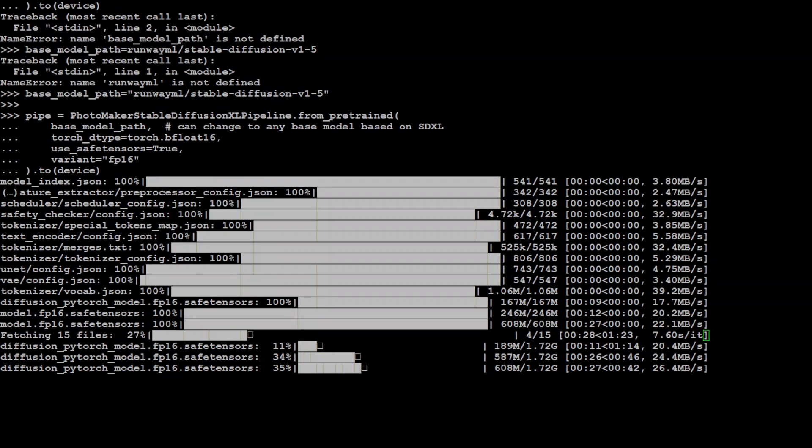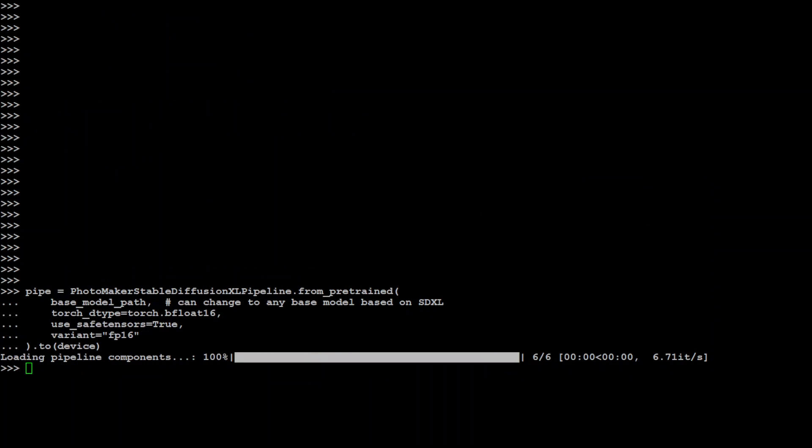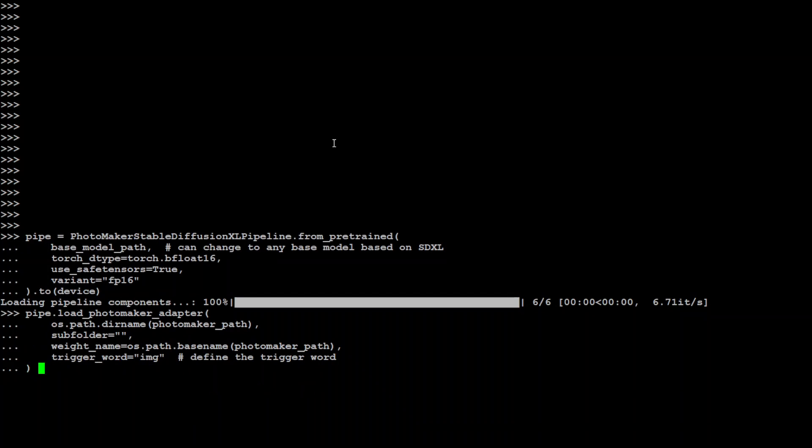By the way, you can use any base model of your liking. I just like to use this Stable Diffusion 1.5, it's easy, it's simple, so let's go with it. That's done. In the next step what we are going to do is load our PhotoMaker adapter. We are specifying the PhotoMaker path where we define that model, also we're not specifying any subfolder, just the weights name plus the trigger word. This is the trigger word which we are going to use in our prompt.